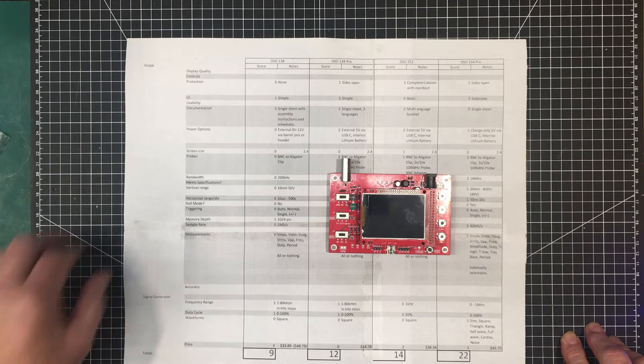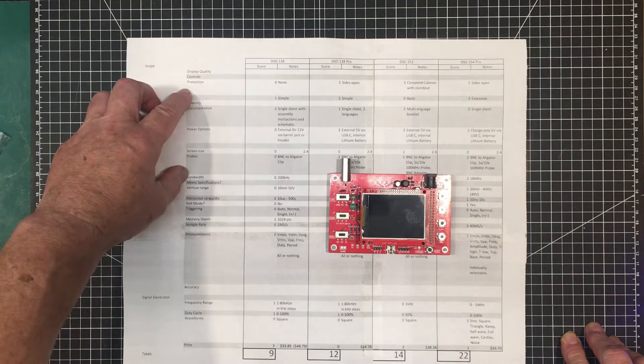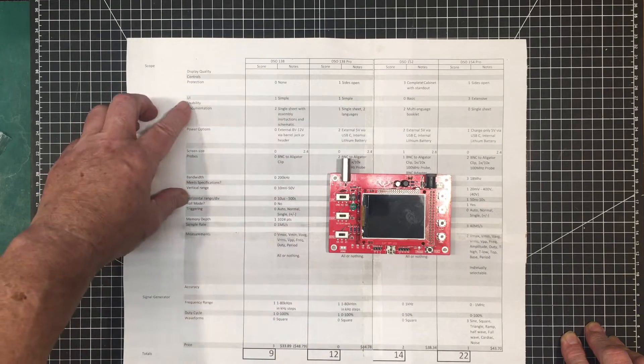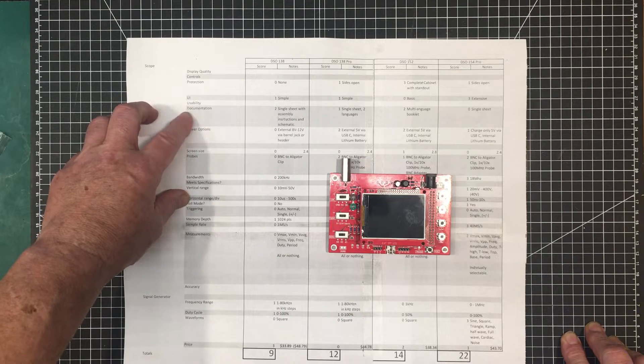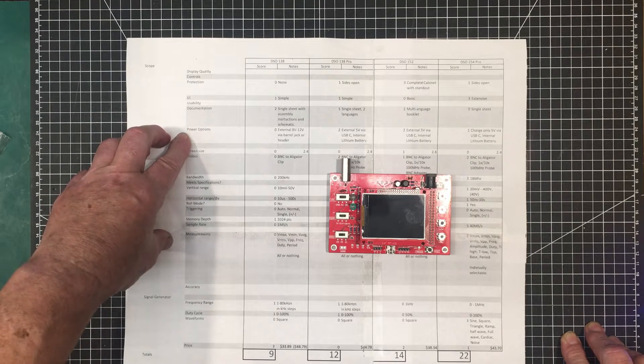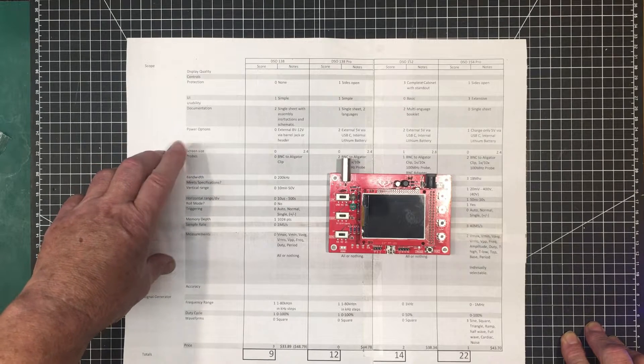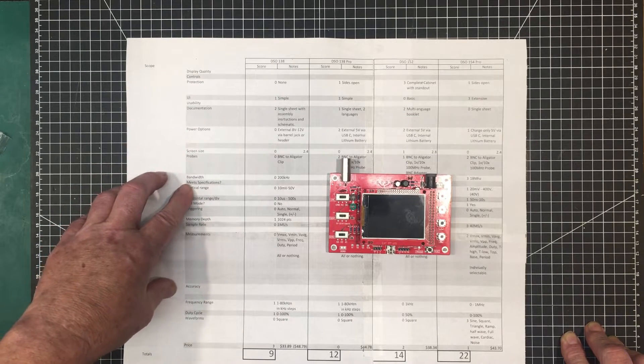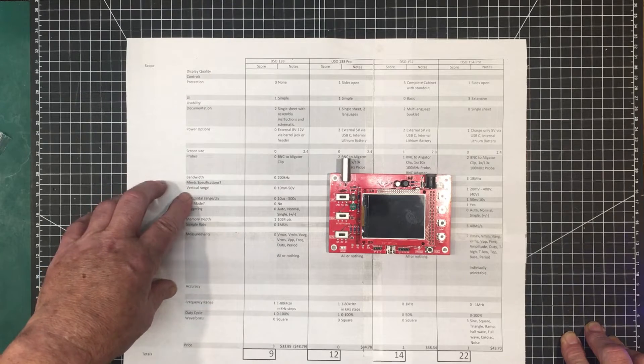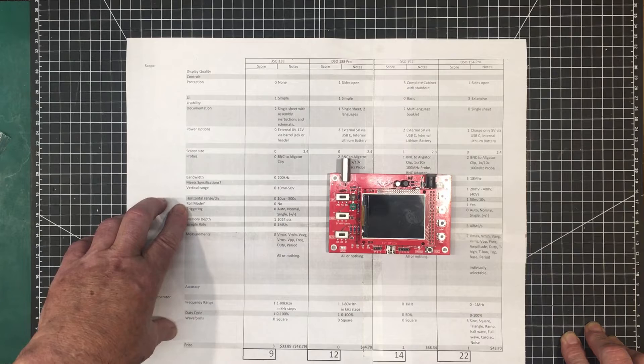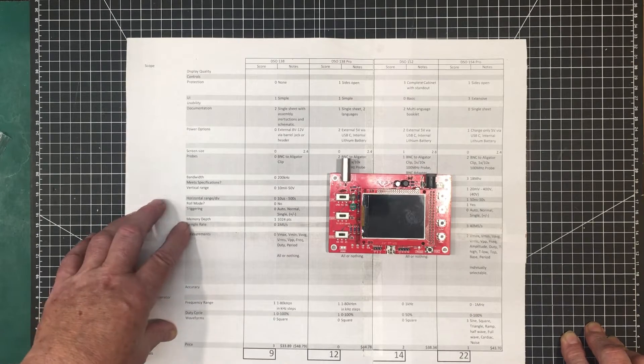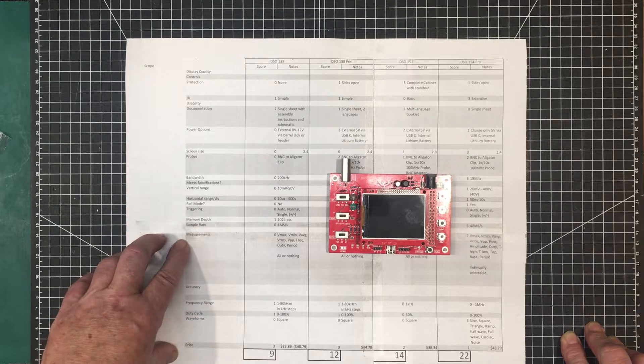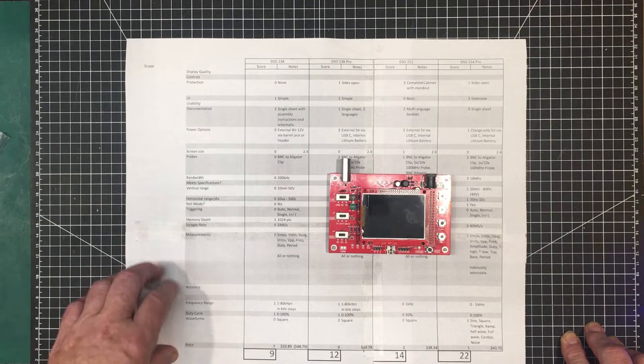I'm going to look at display quality, the controls, the physical protection of the device, the user interface, the usability, the documentation that comes with it, the options to power it, screen size, the probes that it comes with, the advertised bandwidth, the vertical range, the horizontal range per division, does it have roll mode or not, the triggering functions, the memory depth, the sample rate, the types of measurements it has.